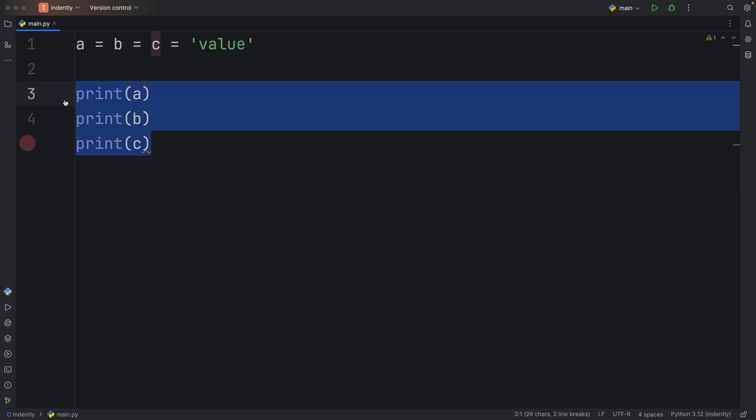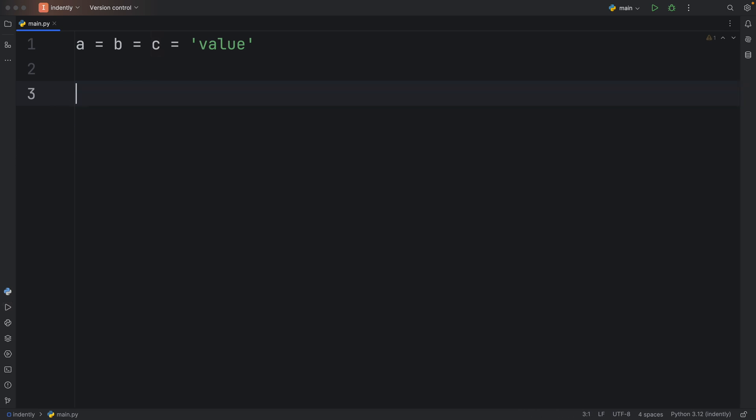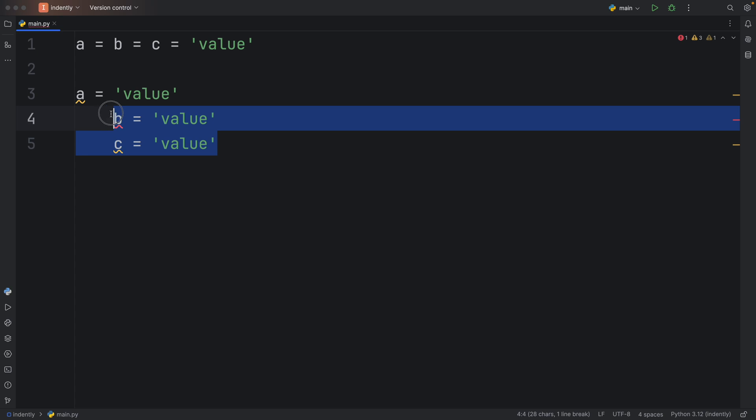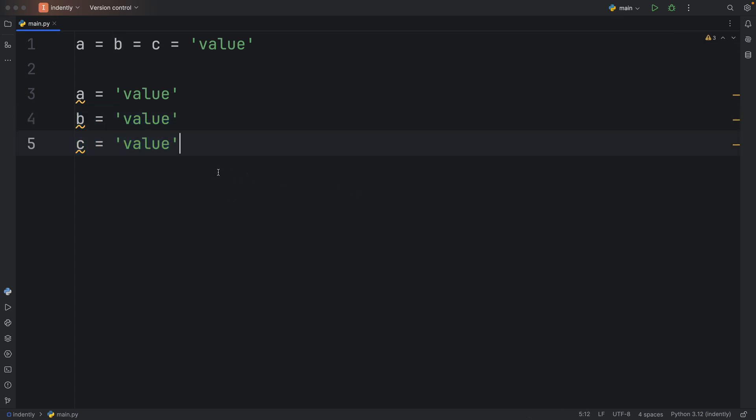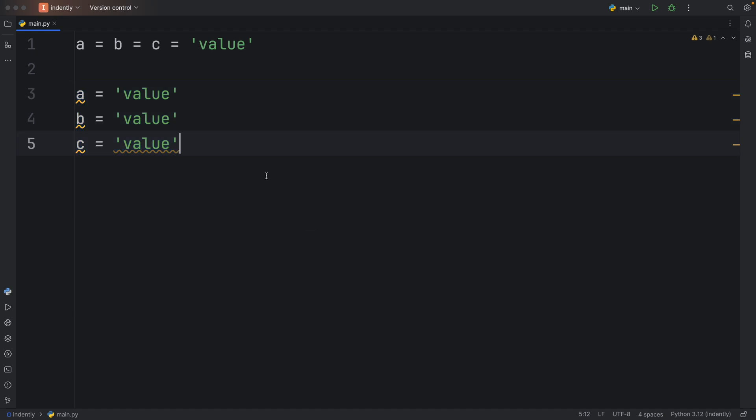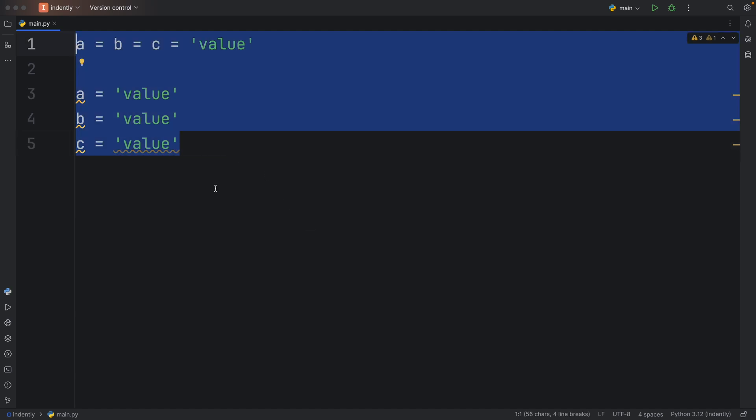But what I want to talk about today is something that might not come off as too obvious to many beginners. And that is the fact that A is equal to B is equal to C, which is equal to the value, is not the same as this ugly syntax here, which I did not format. These are two completely different approaches. And I'll explain in just a moment why you should not mix these up. This can actually ruin your code if used wrongly.